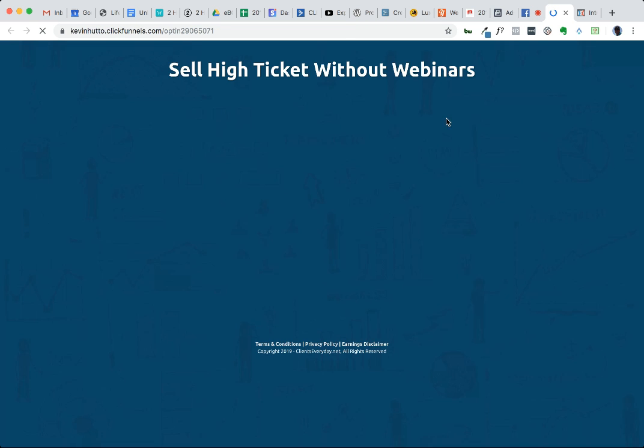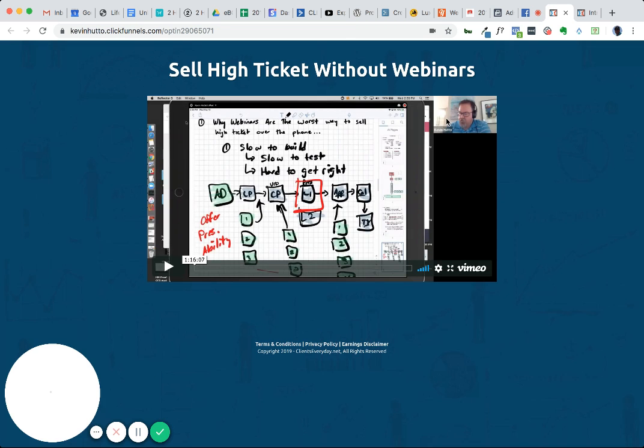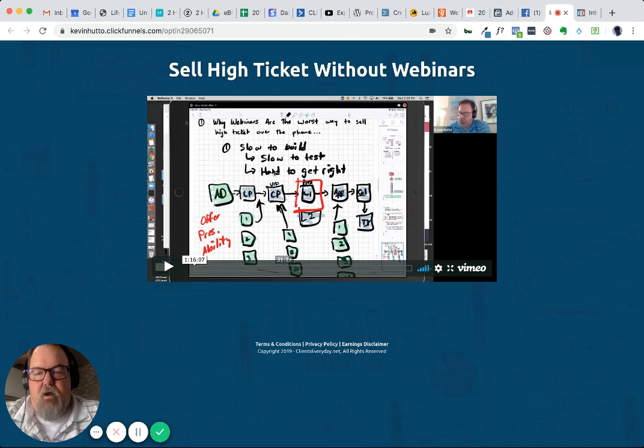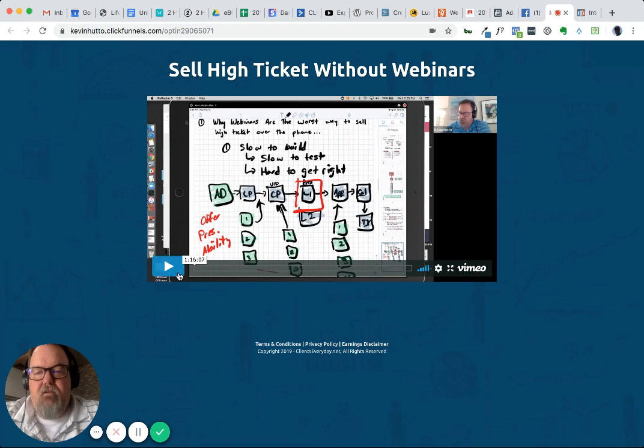And when you click it - our internet here is lagging, I guess - when you click it, it comes to our page that just has the sales video on it for the Introvert Selling System.